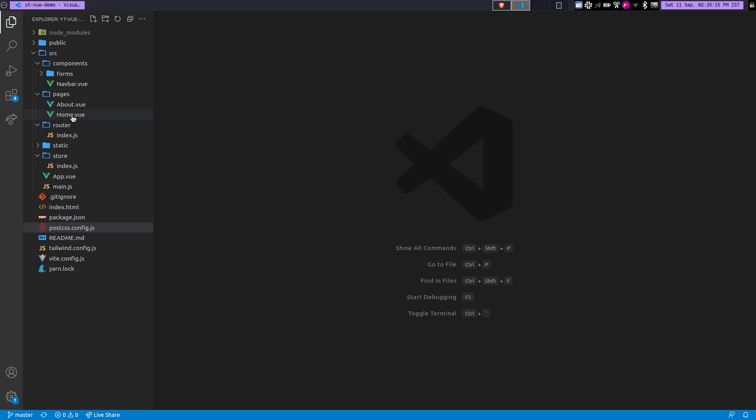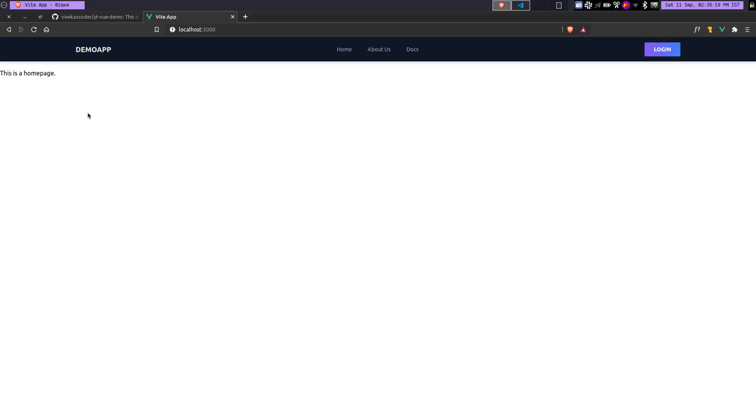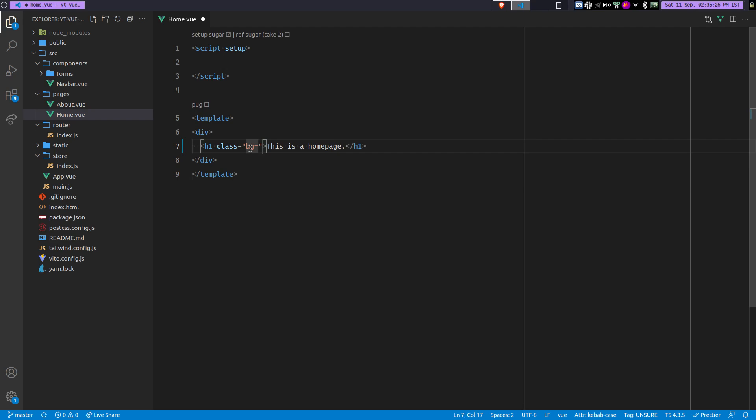So let me show you what it offers. So if I go over here, this is just a simple component. So let's add some classes here. So we'll do class, we'll do bg and we'll do red-500. So now you can see it.